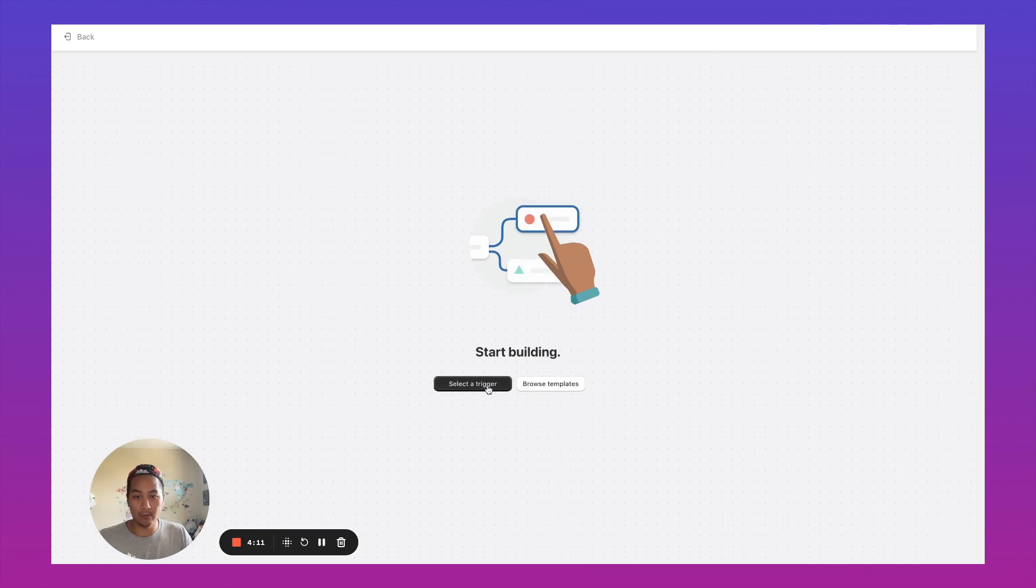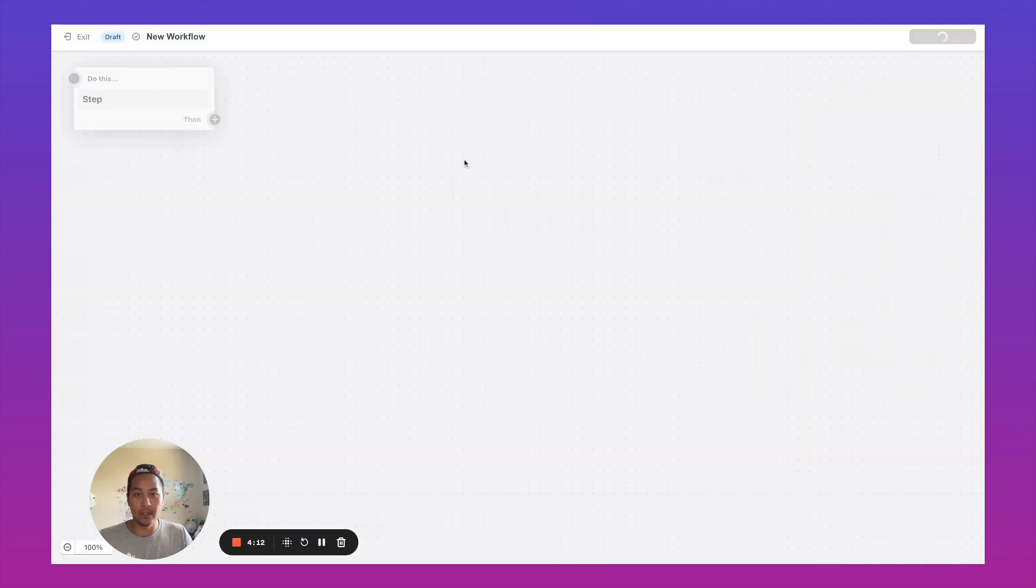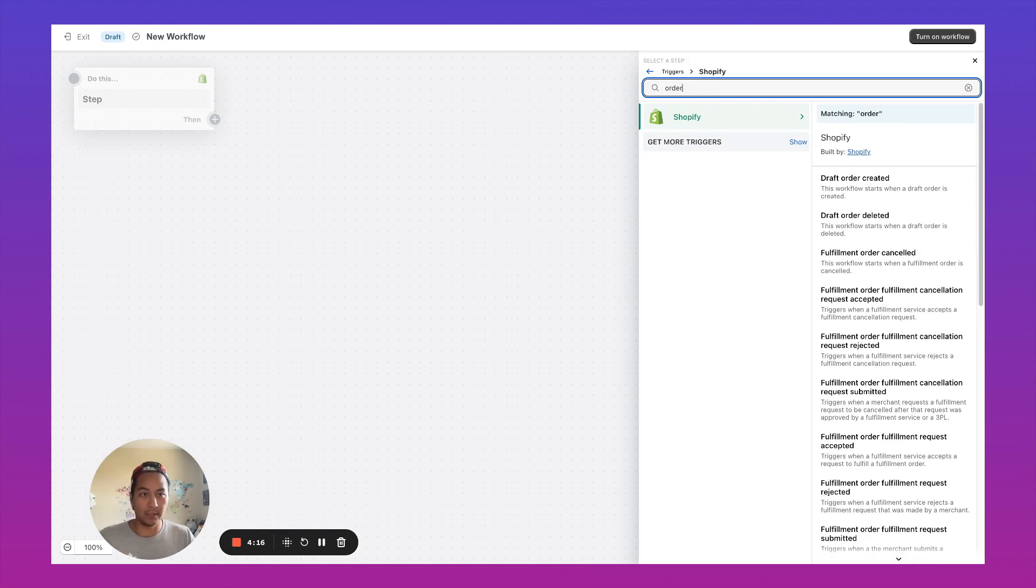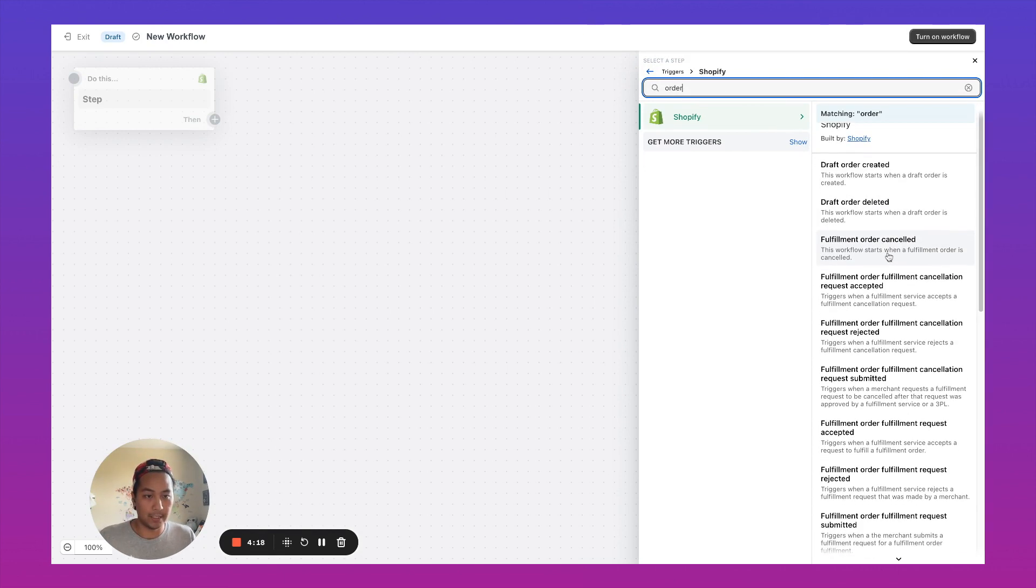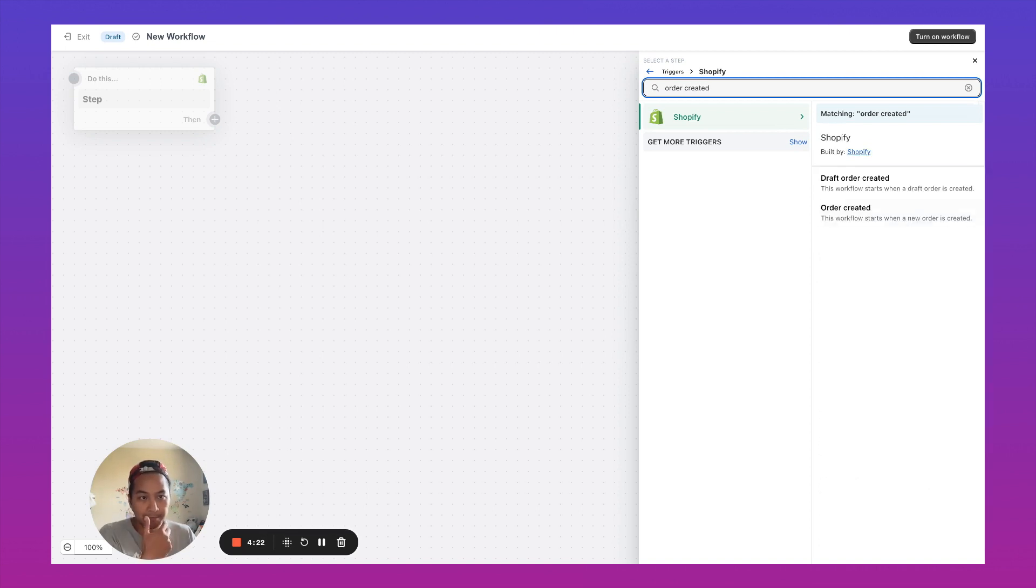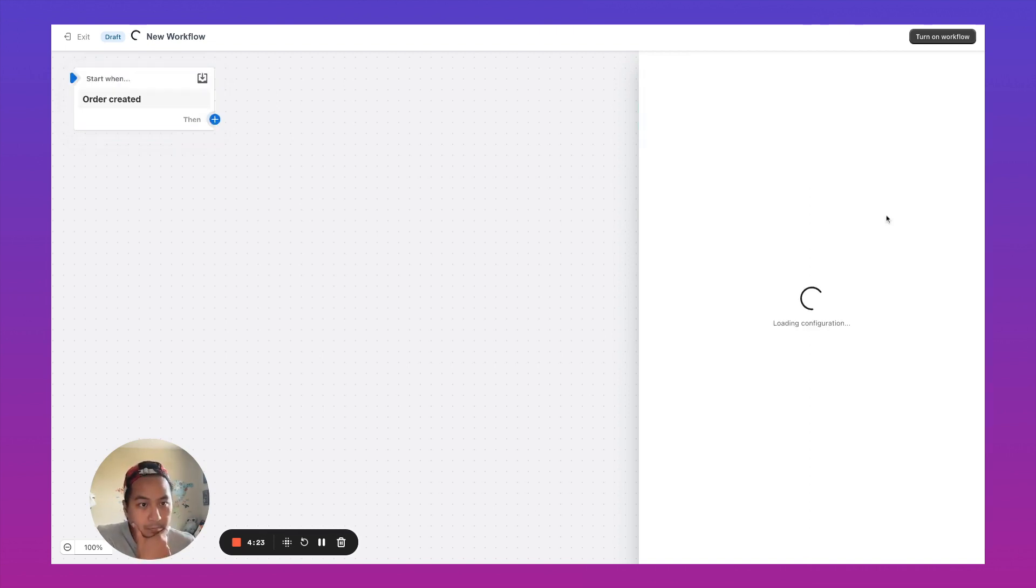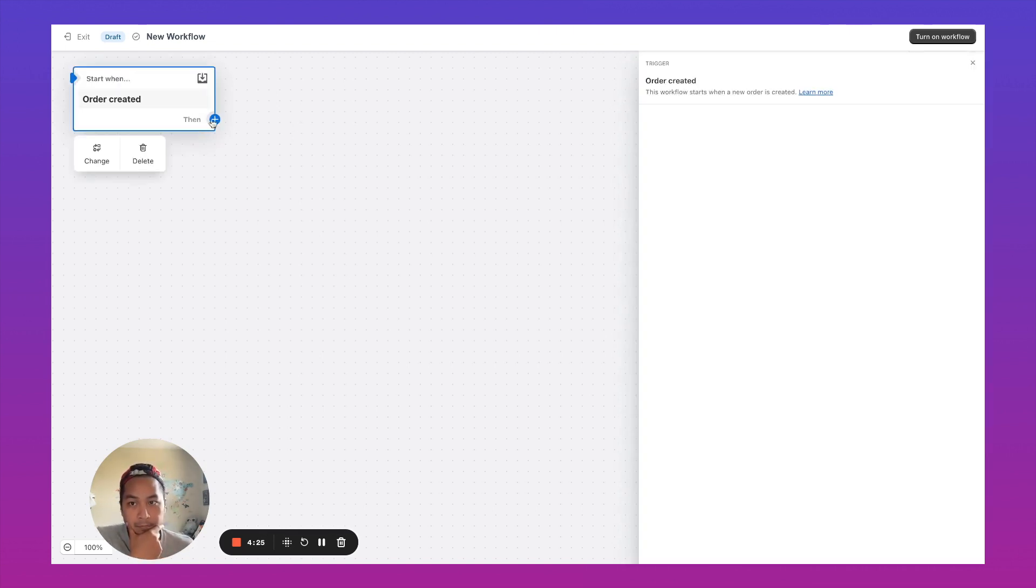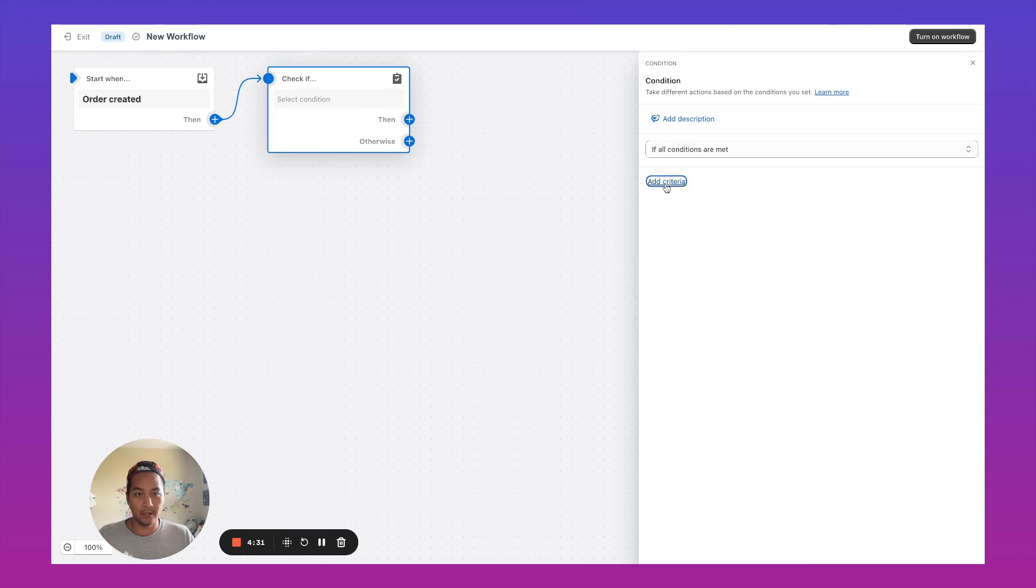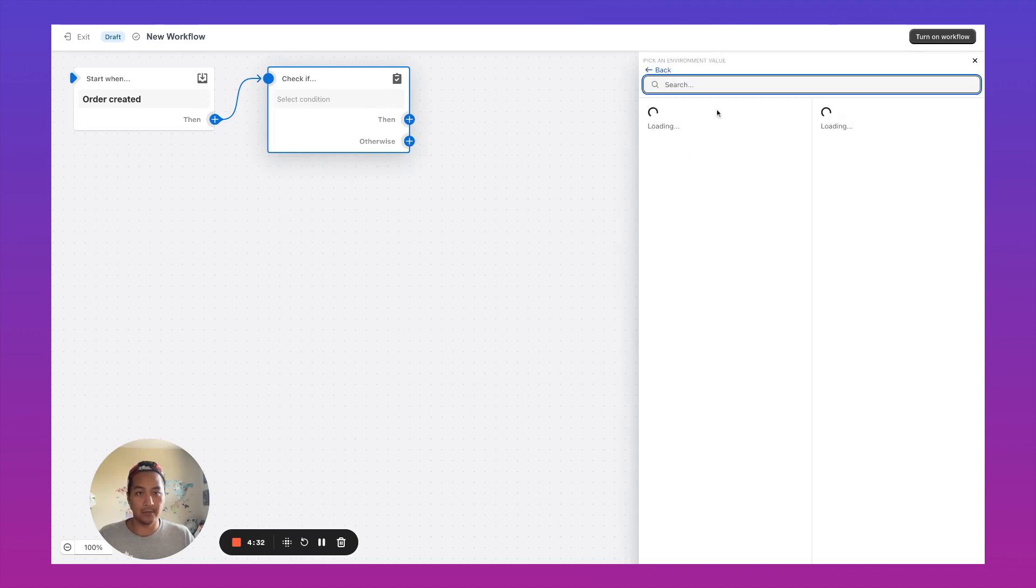We're going to create a workflow. We'll start a trigger. And we're going to say, let's start this trigger when an order is created. Here we just use some if then logic. So we're going to check if all conditions are met.